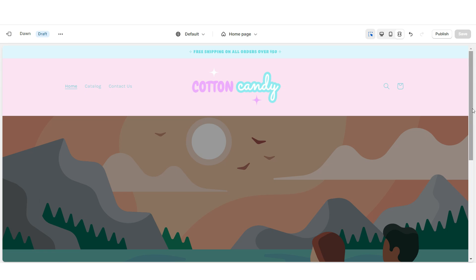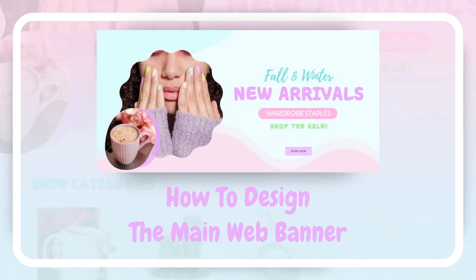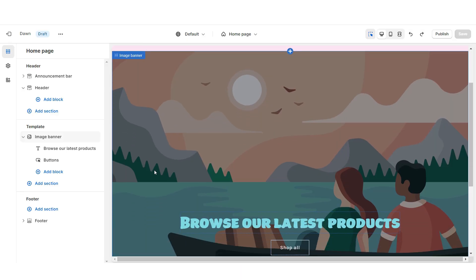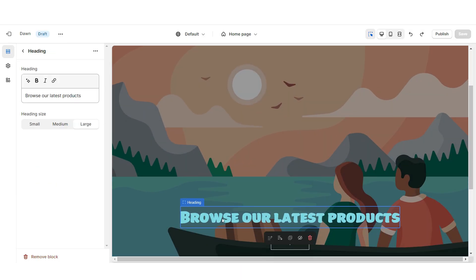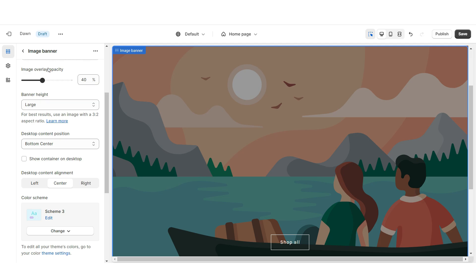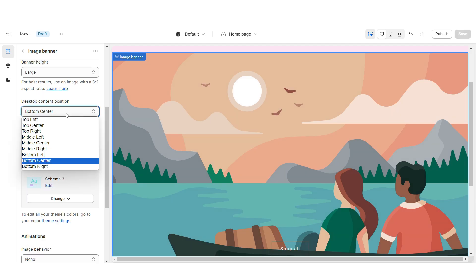Next I'll be showing you how I designed the web banner section. To design this section, first I'll be removing this heading text box and I'm gonna be reducing the image overlay opacity to zero — this way the web banner will appear fully opaque. Under Desktop Content Position I'm gonna set this to Bottom Right.